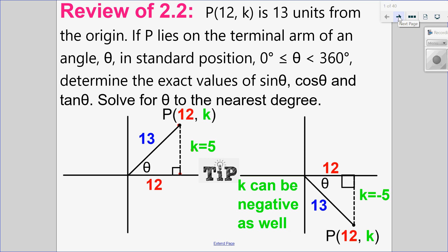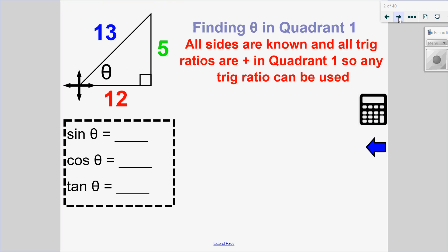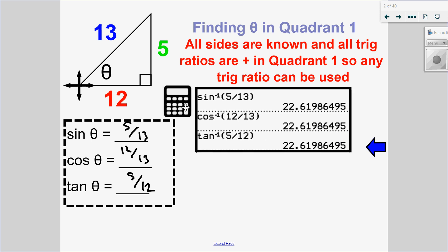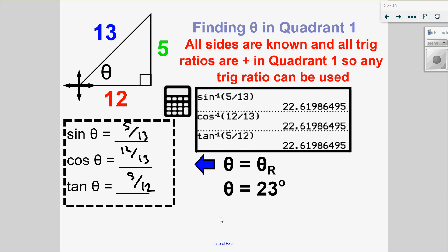Let's look at each one. In quadrant 1, sine would be opposite over hypotenuse, cosine would be adjacent over hypotenuse, and tangent would be opposite over adjacent. To solve for the angle, because it's in quadrant 1, I could use sine, cosine, or tangent — they are all positive. So sine inverse, cosine inverse, or tan inverse all give the same angle, because in quadrant 1 my angle and my reference angle are the same. One possible measurement for the angle is 23 degrees.